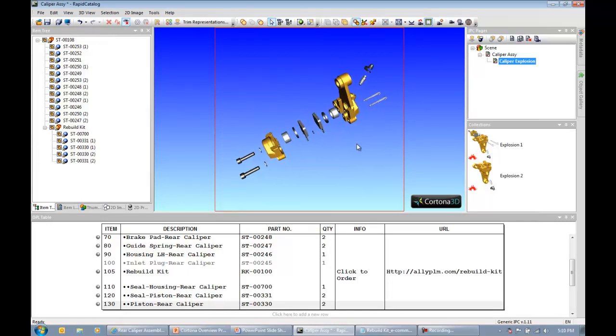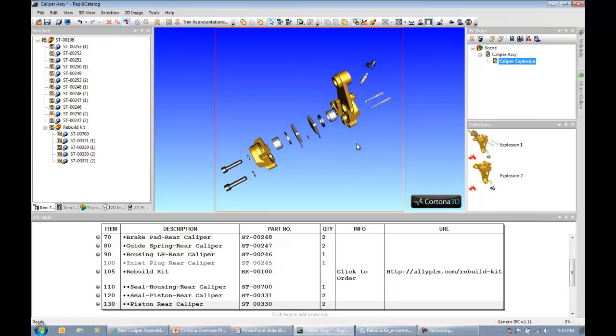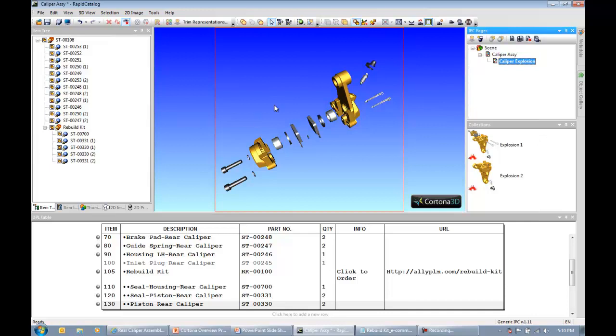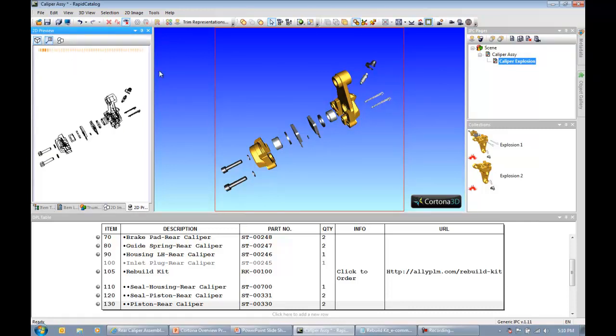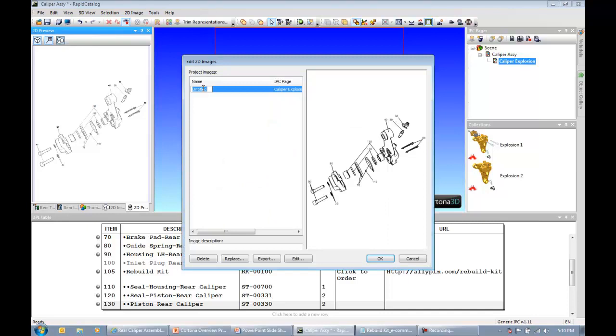I'm ready to set the page viewpoint. Maybe something like that. Zoom in a little bit here. Yeah, I like that right there. So I'm going to go ahead and set the page viewpoint. And now I want to create a 2D graphic of this exploded view. So I come over here to my 2D preview tab. I'm going to automatically generate some call outs with the click of one button and then go into my Cortona 2D Editor Pro and edit this thing. So I'm going to call this the exploded view, this 2D graphic image, and choose to edit it.